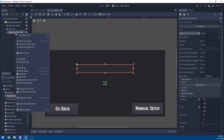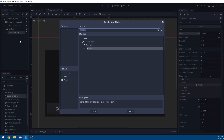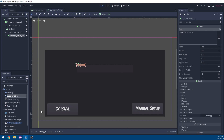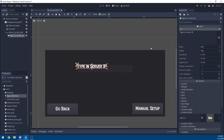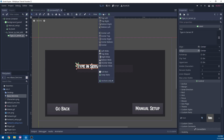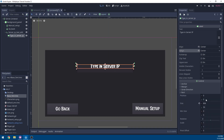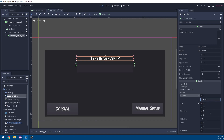Under this server IP text edit, we want to add a label. We're going to rename this label to type in server IP and set the text to type in server IP. We're going to set our custom font by dragging in the base font. Then we're going to set our alignment to center and center, and set our layout to top wide. Under rectangle, we're going to set our position on the Y to negative 105, and our size on the Y to 105.